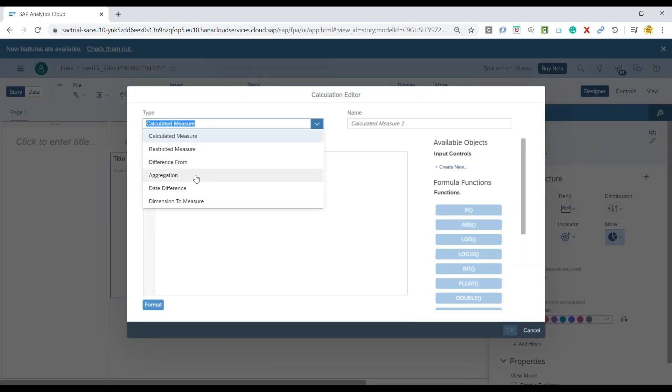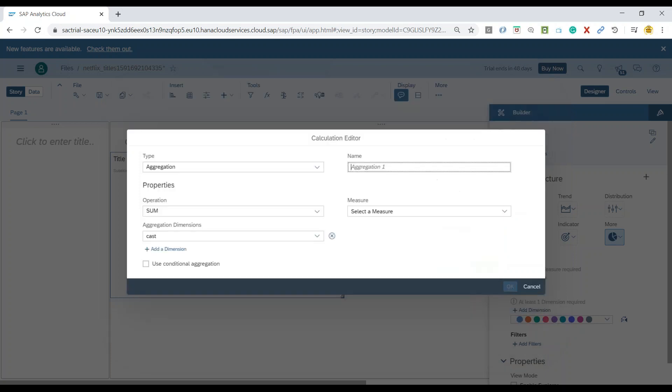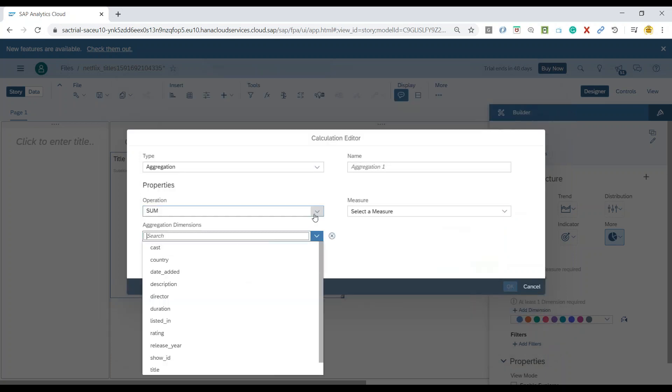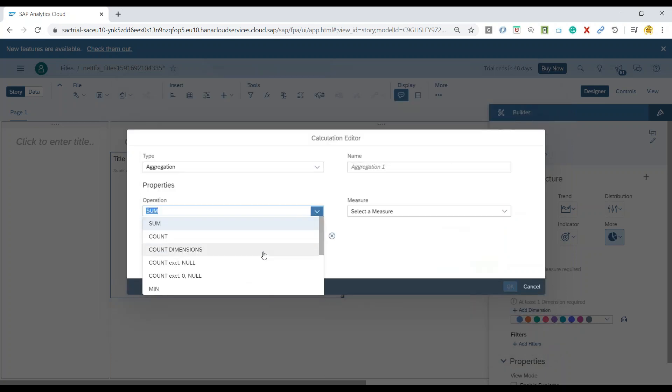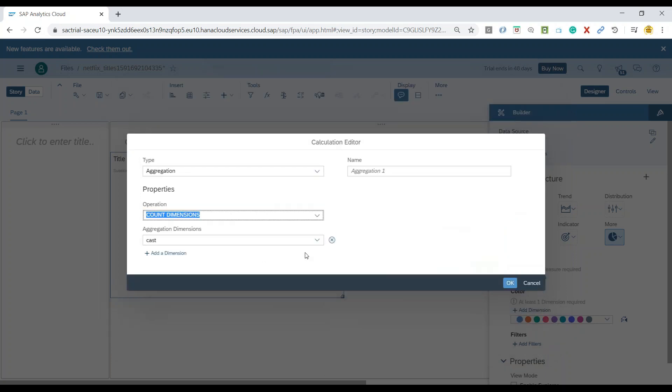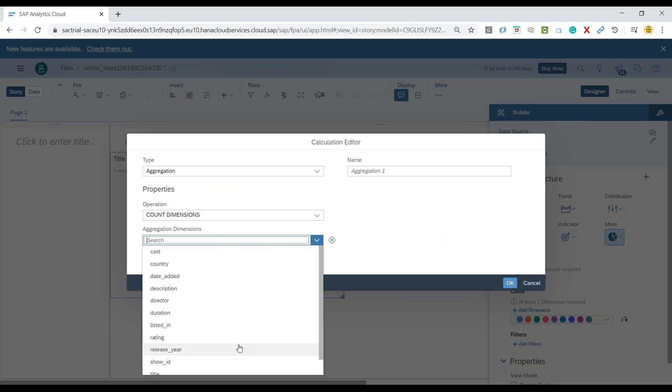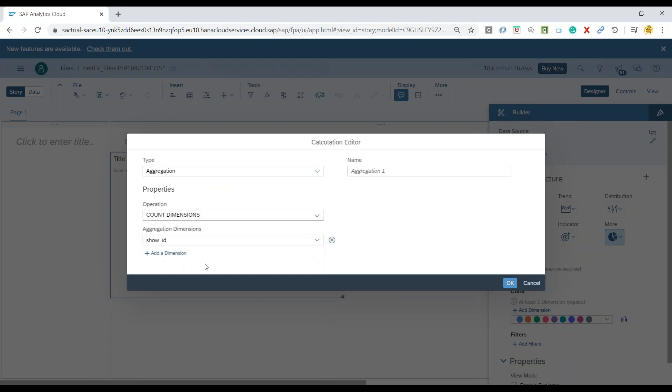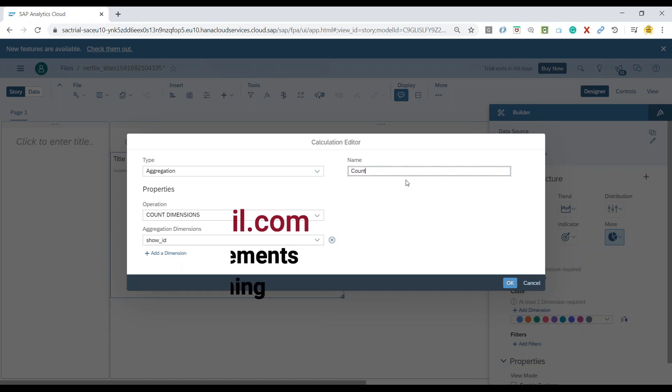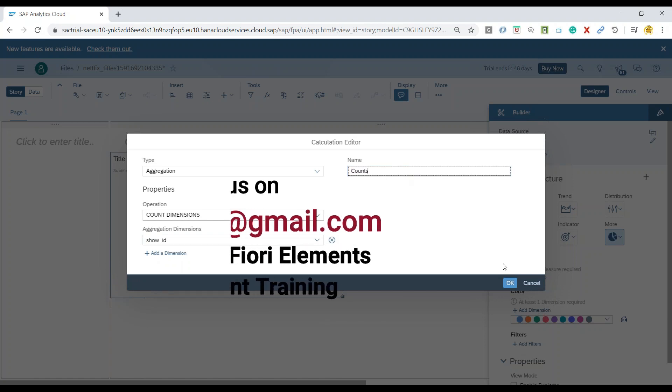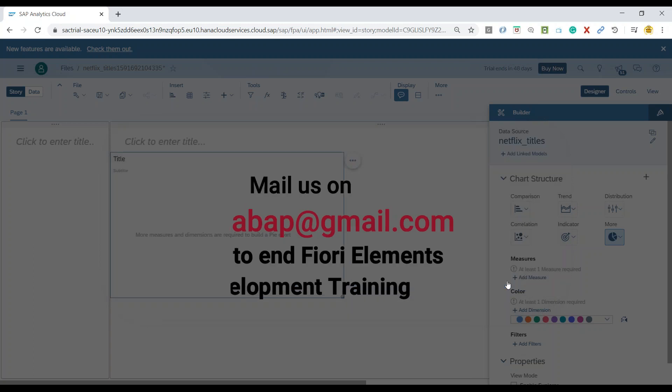And this is where I'm going to do an aggregation of counting my measures. So count the number of items in my data set and I will name it as records or you can say counts. Click on OK.